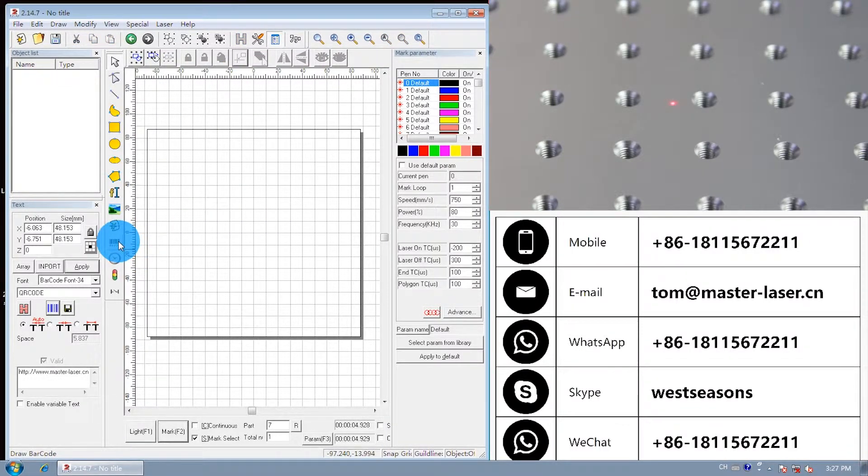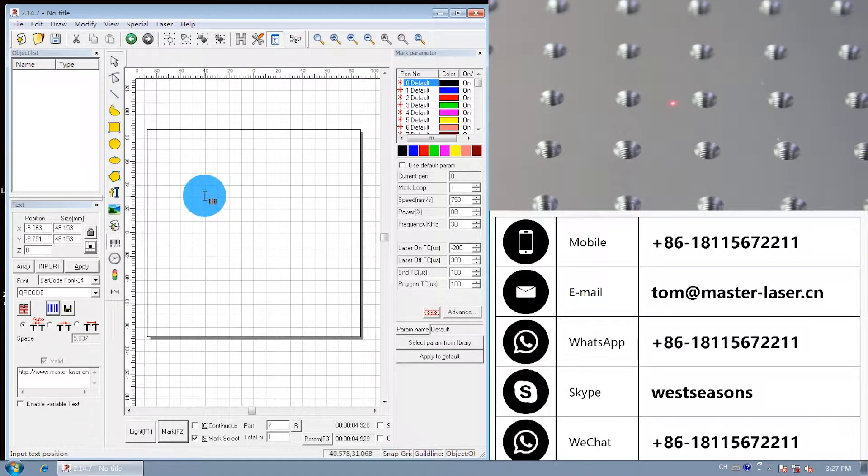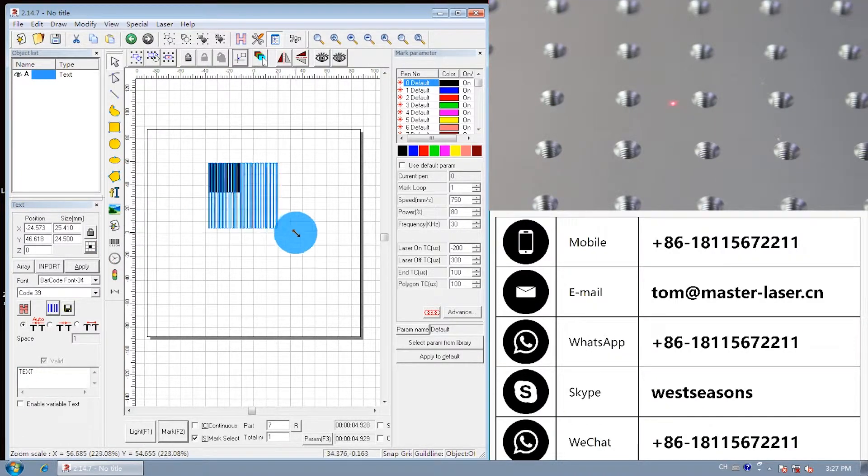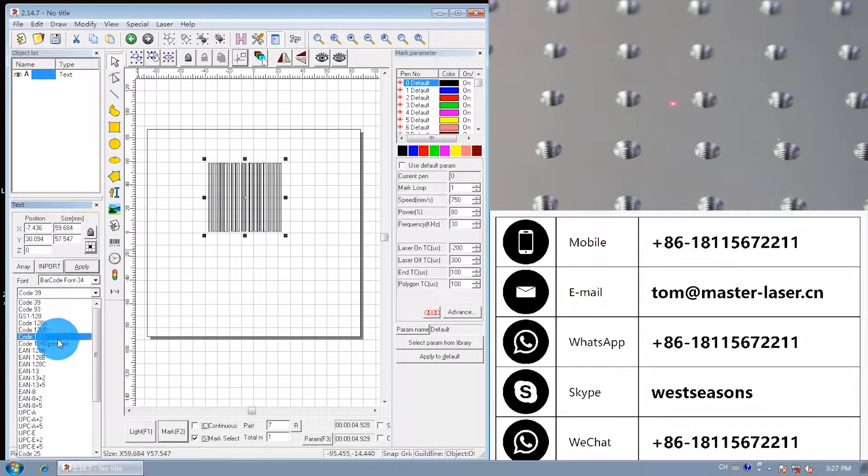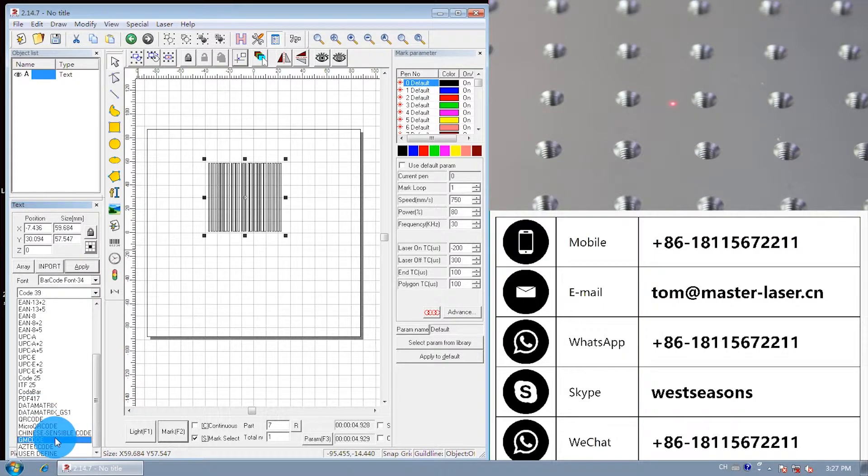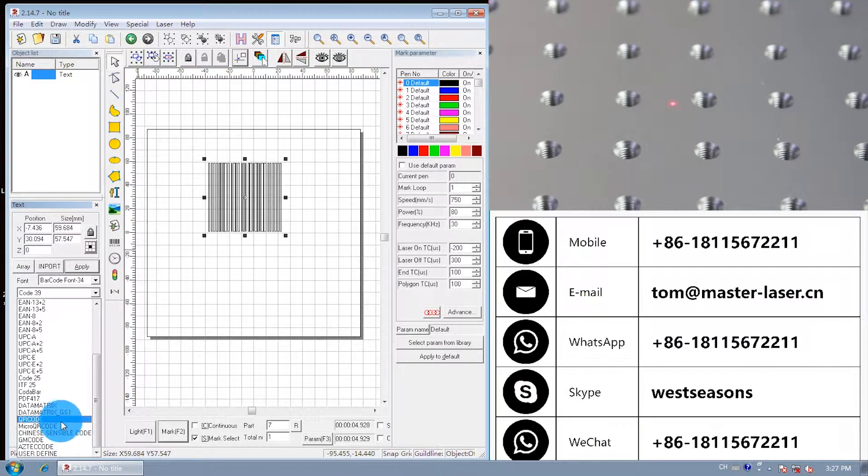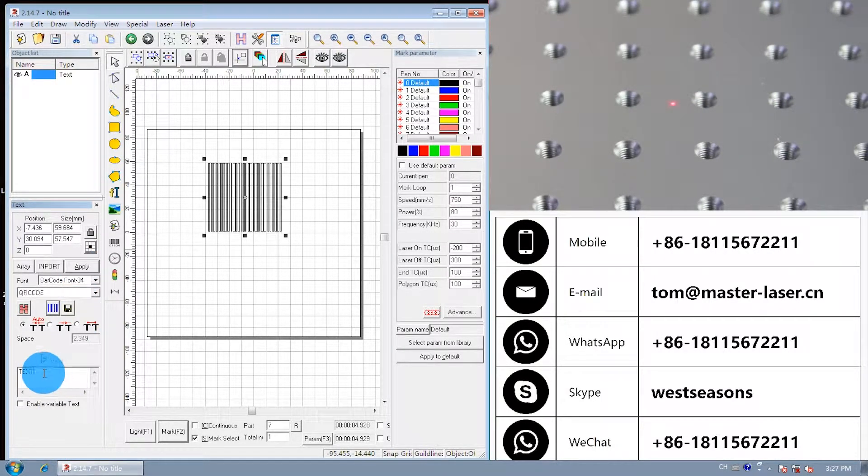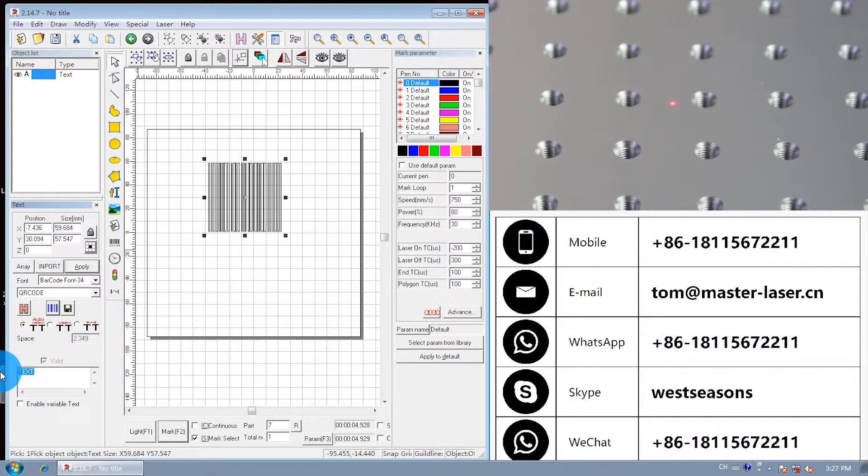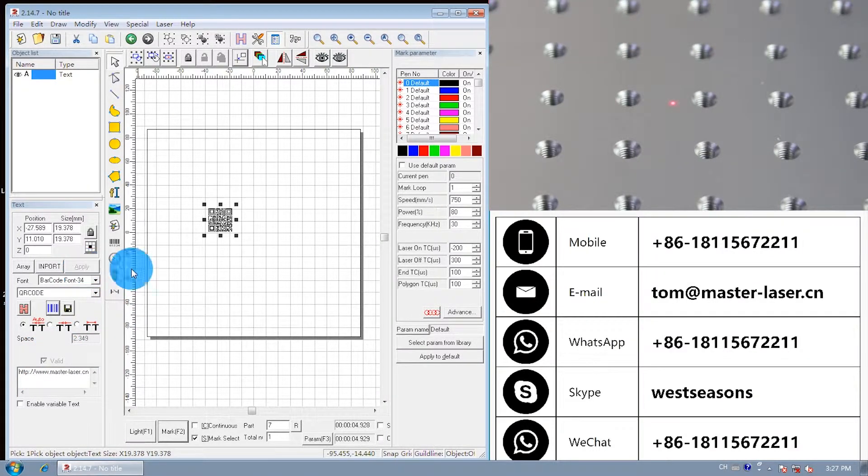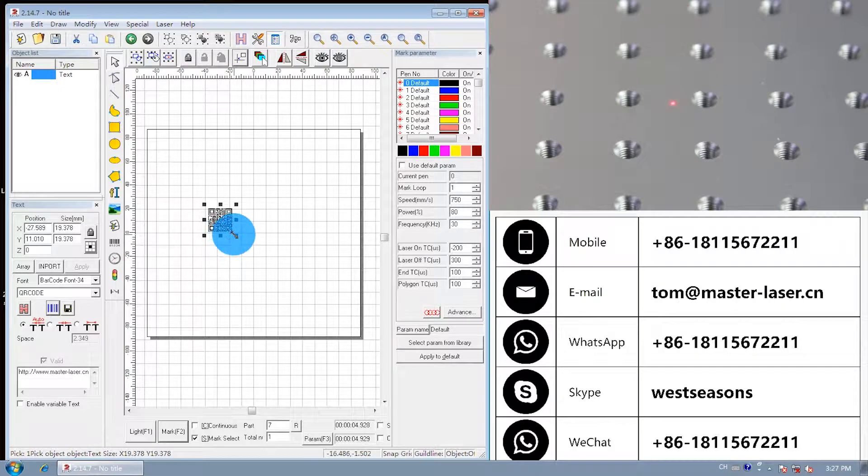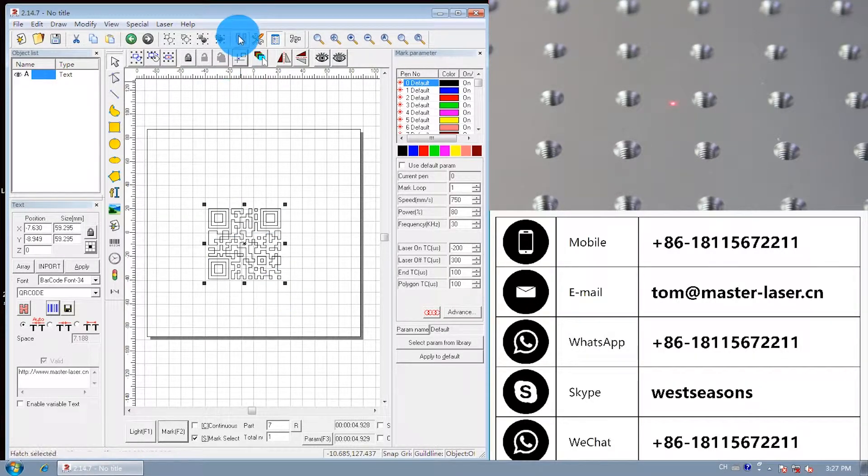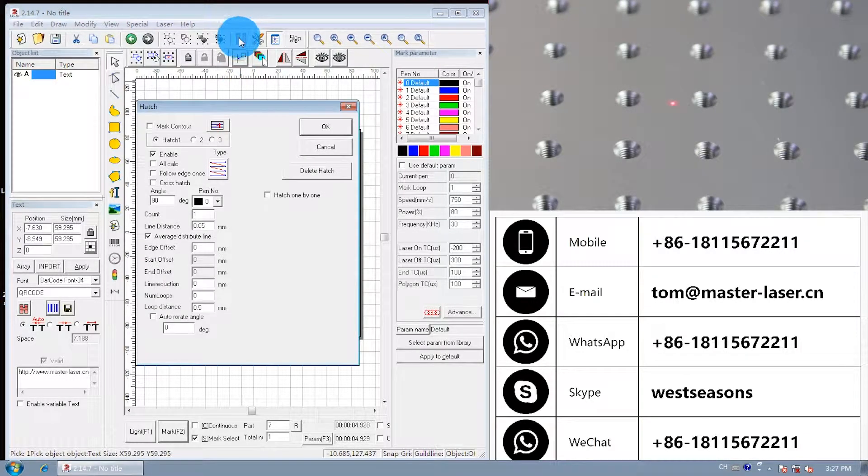Draw a barcode. Choose QR code. Input the QR code content. Hatch.